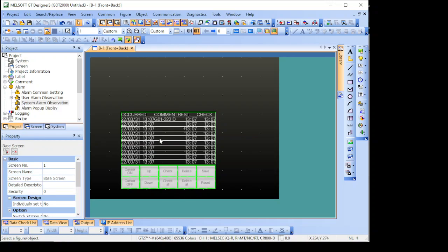So you can move upwards, downwards to select what alarm you want to highlight, or to recognize, or delete, etc.